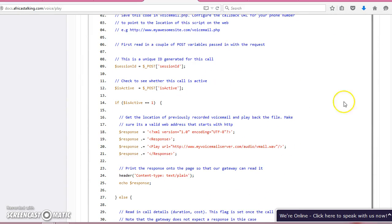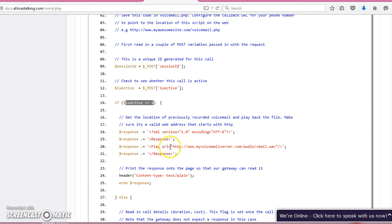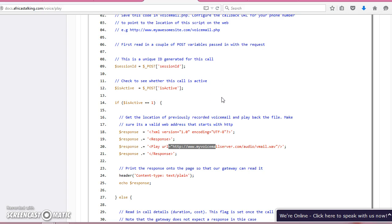Their active field becomes one, and when they pick up we play them a file. So first we are going to broadcast the calls, and then when they pick up we play them a file.